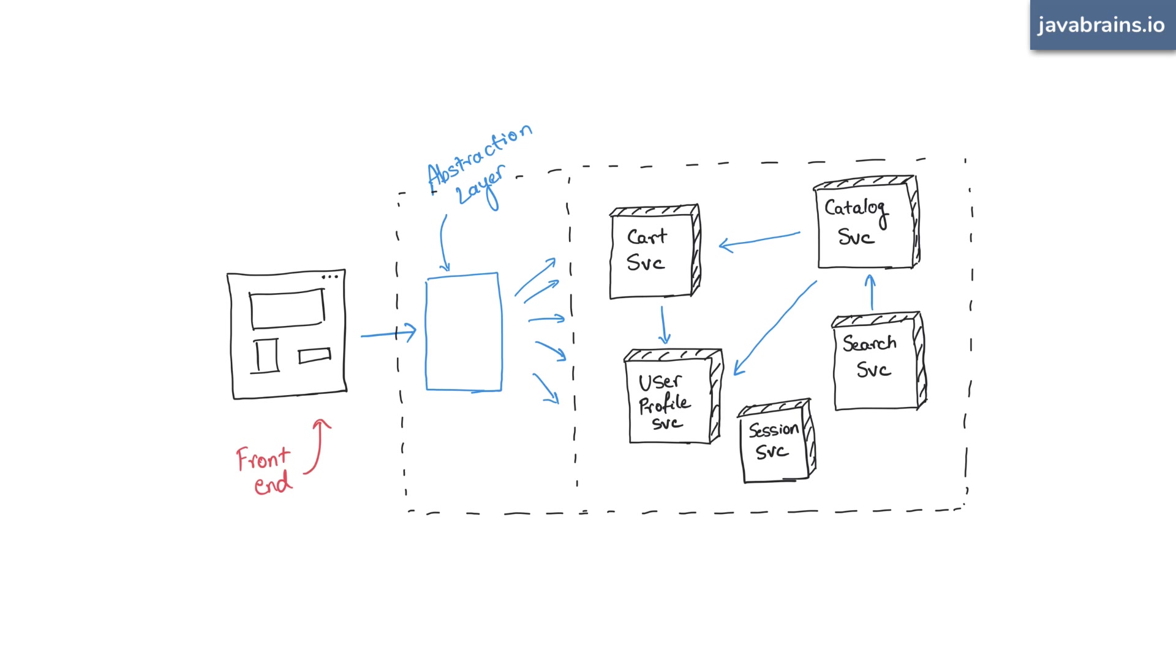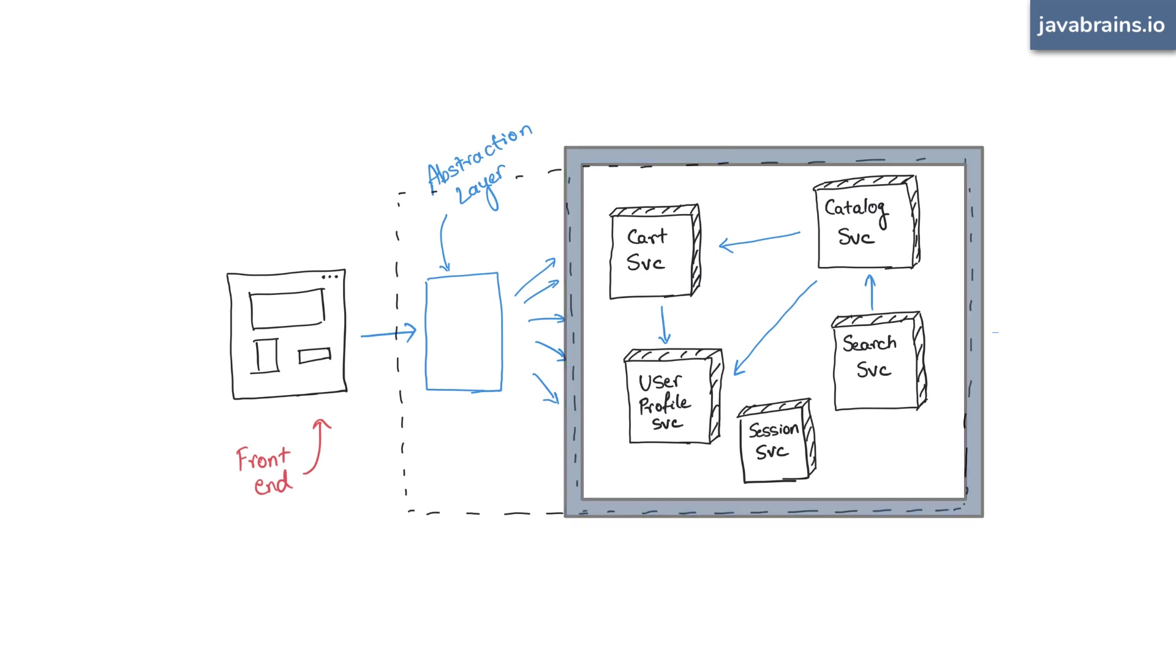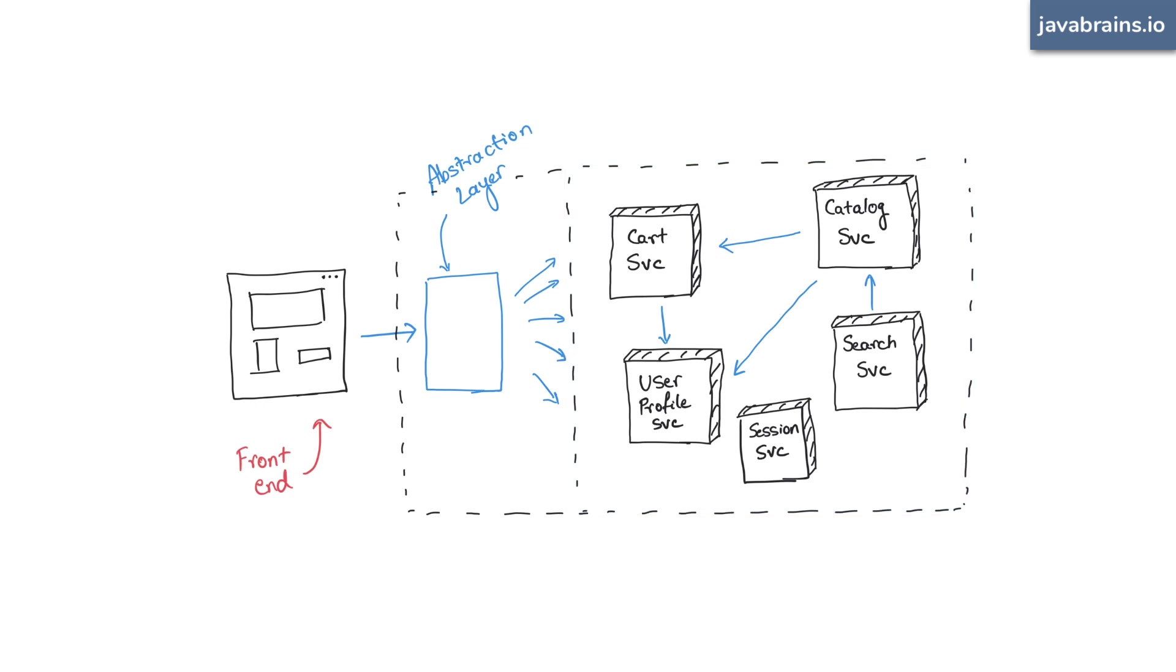This abstraction layer has all the APIs that you want to expose to the outside world. And when the request comes in, it knows which actual microservice to call. In that sense, this abstraction service acts as a traffic controller or a router. It forms a single entry point for all your microservices.